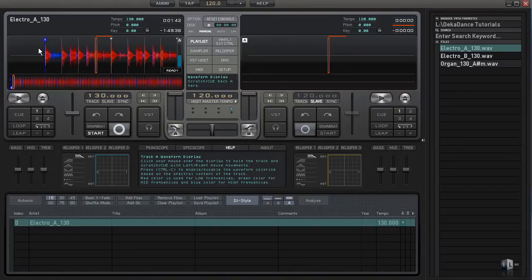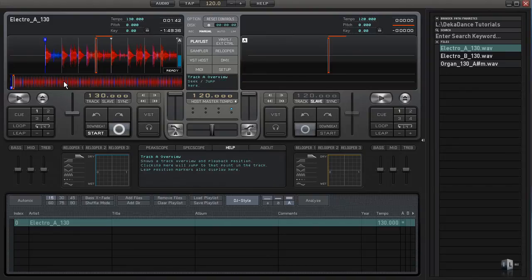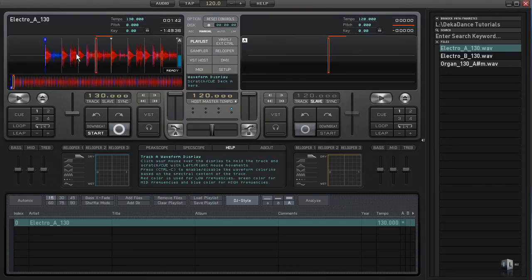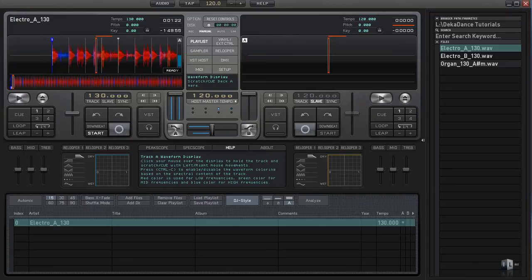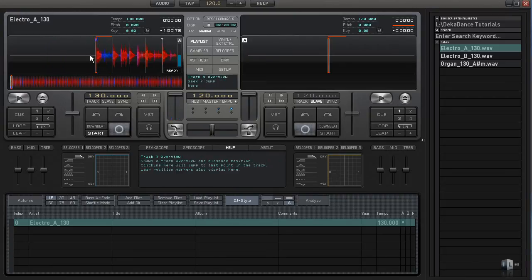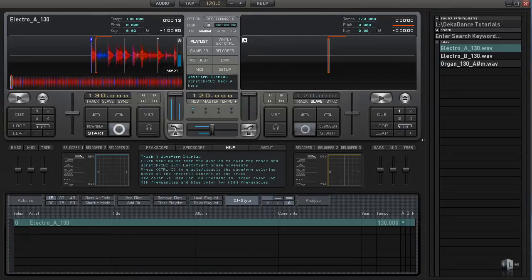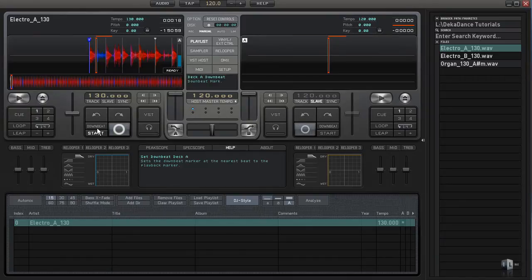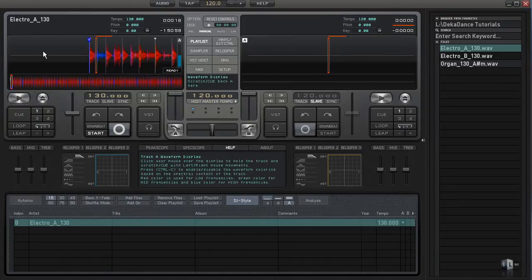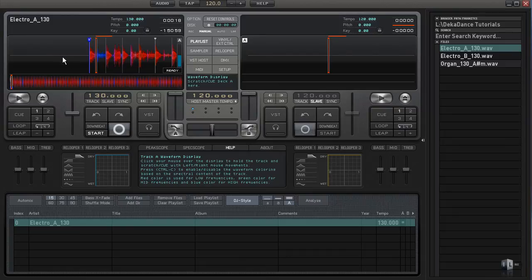Before we go to cue points, it's important to know about the downbeat. You can't see it here because the downbeat is on the first beat where it should be, but just to make you aware, there are times when you might have a song that has a long intro where there is no established tempo yet.